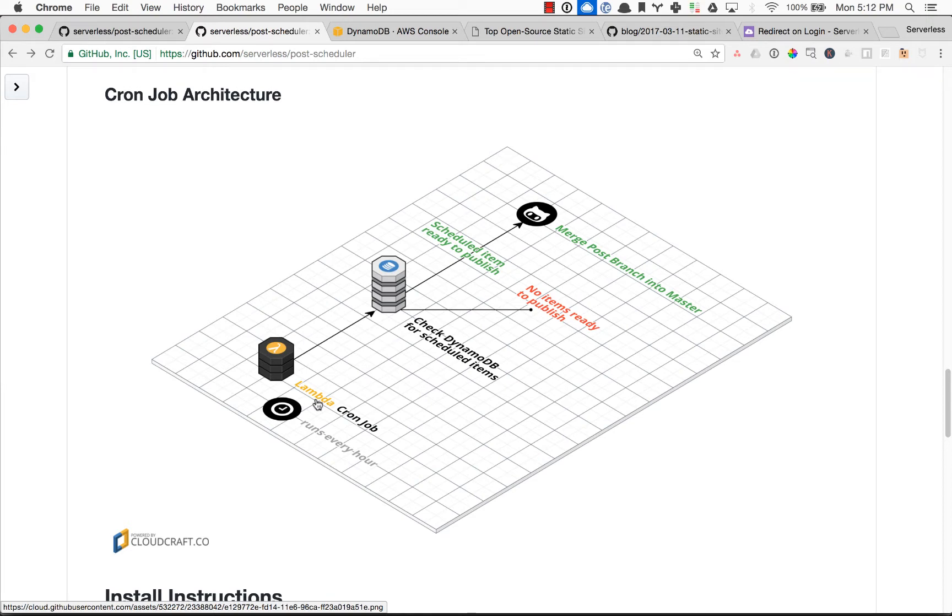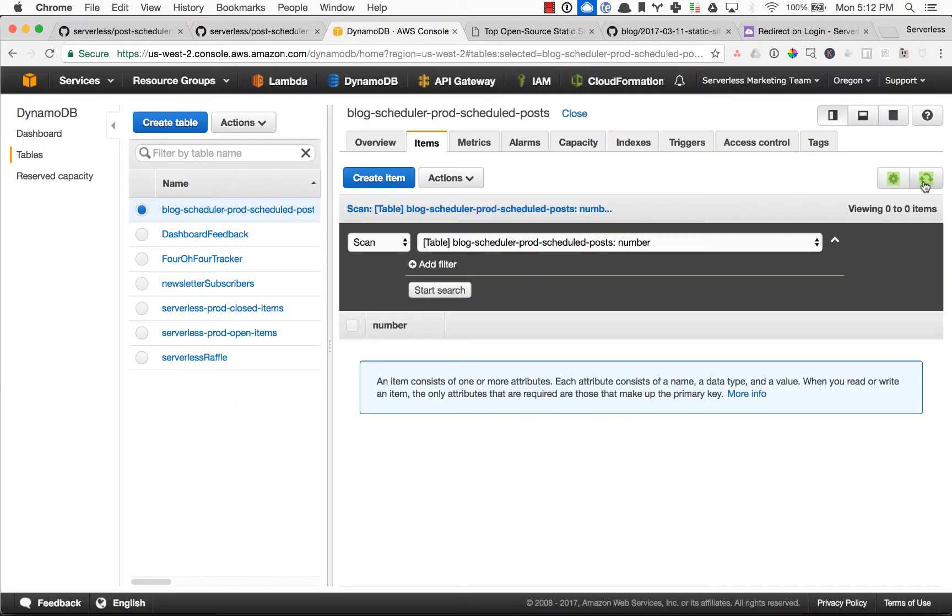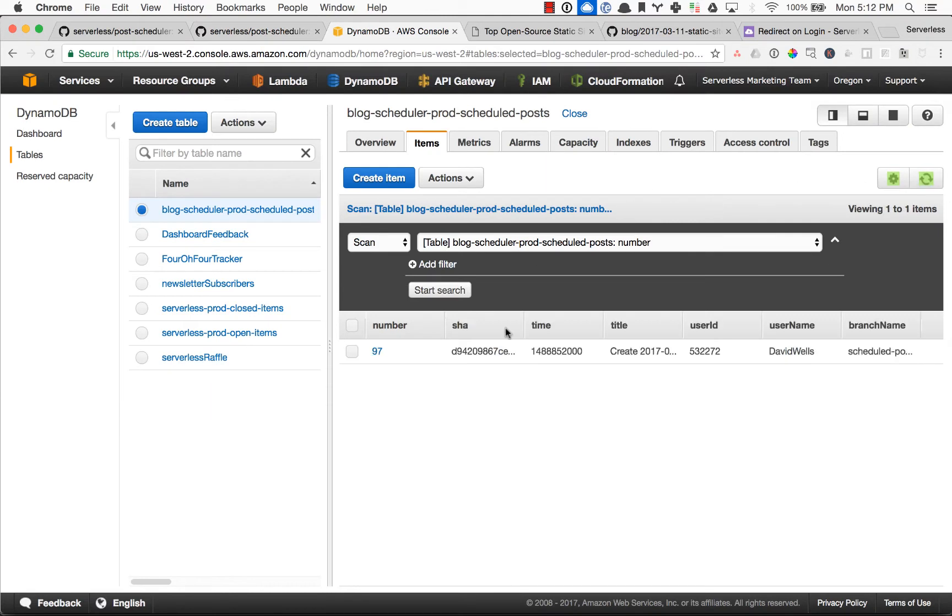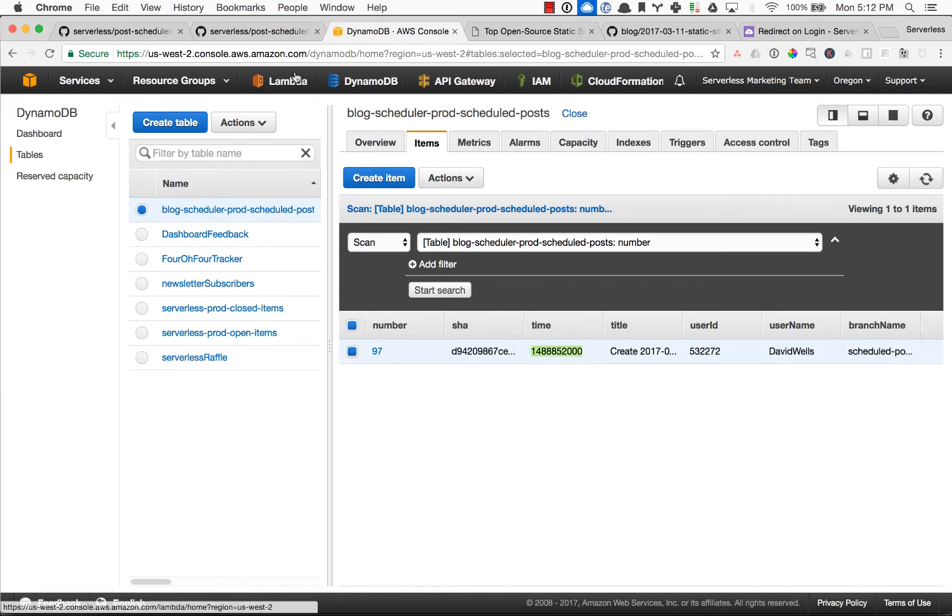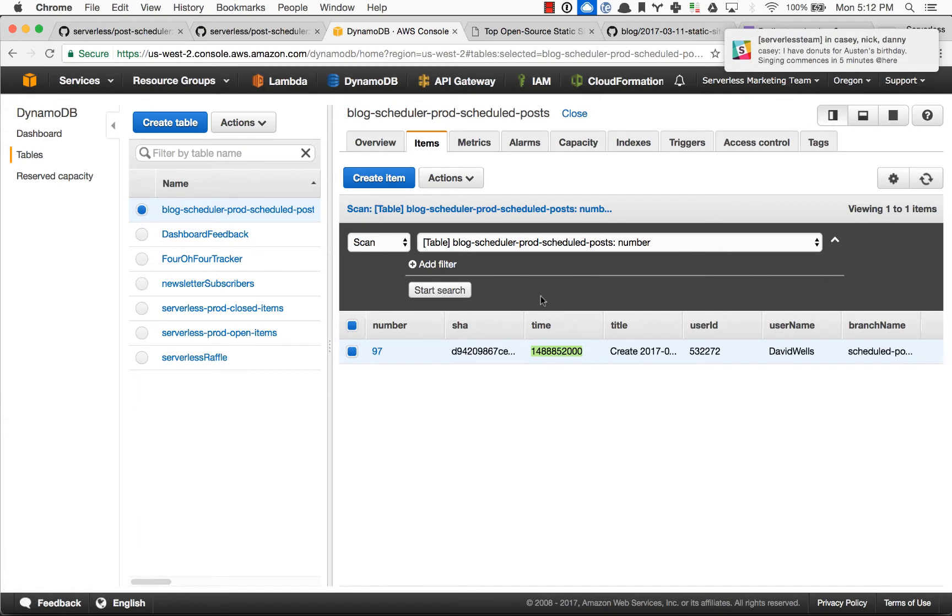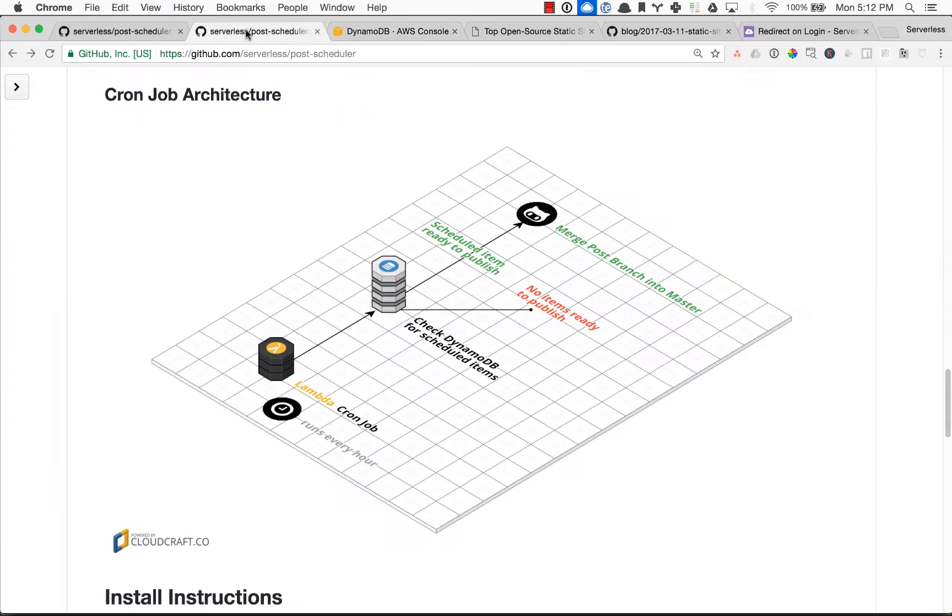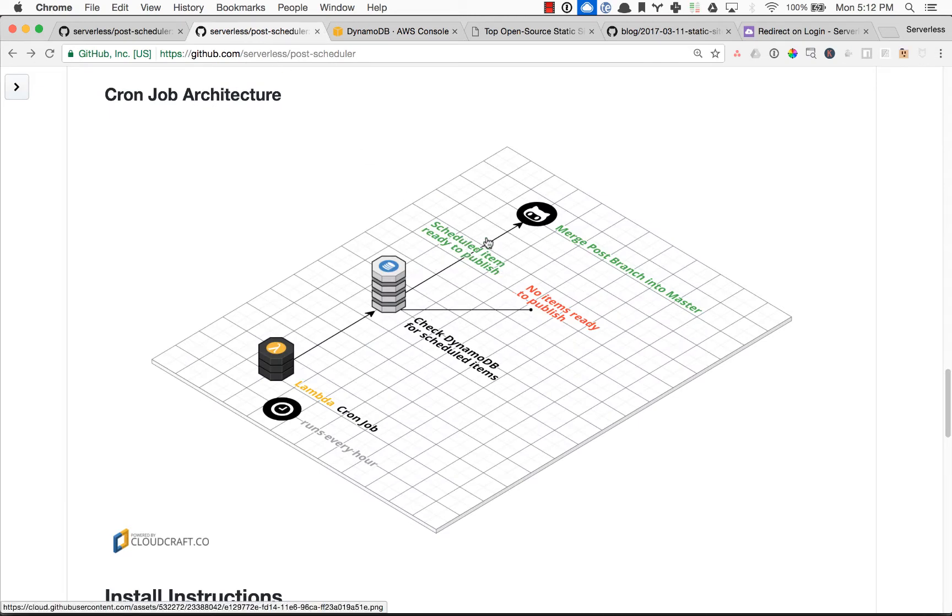But when the item in the DynamoDB table, so let's actually look at our Dynamo. So this is the item that we scheduled for six here. When this time passes, every hour we check the cron and if it's ready to go, we publish it. So we'll remove it from the DynamoDB table, merge that branch into master, and our site will rebuild.